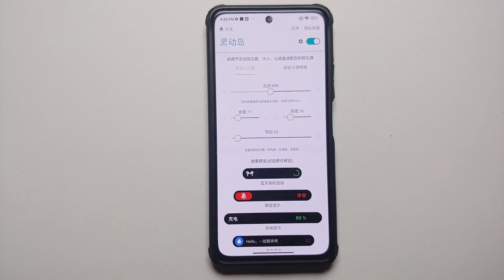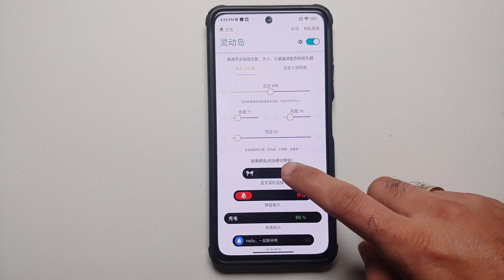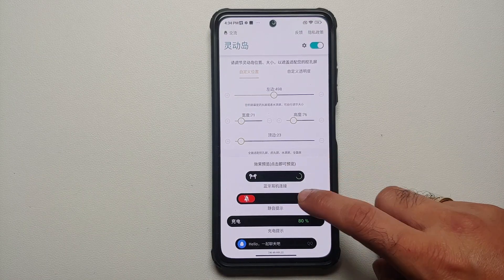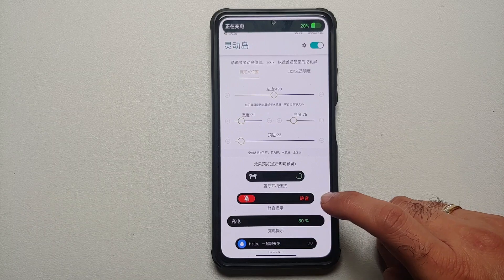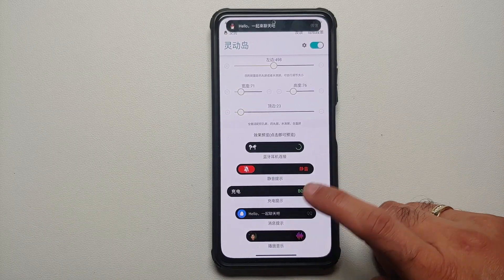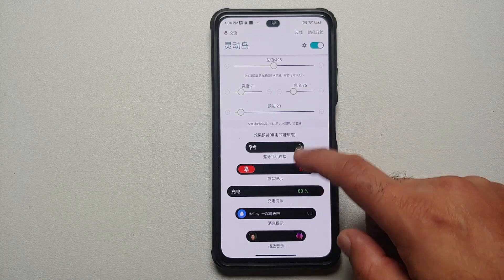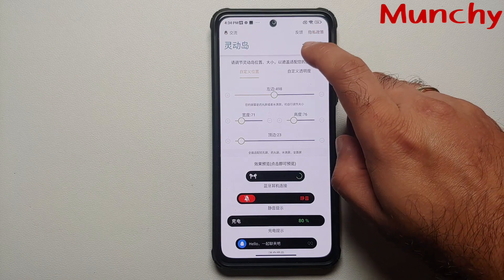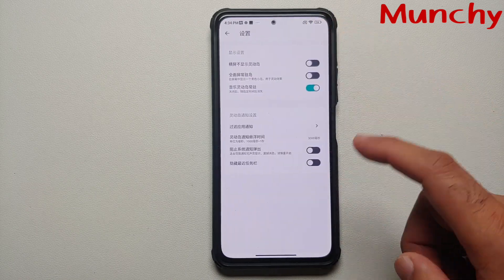You can always test out the notifications. There is a demo of getting your Bluetooth device connected, a demo of your ringer mode, a demo of charging, a demo of getting any other notification, and a demo of the music player.